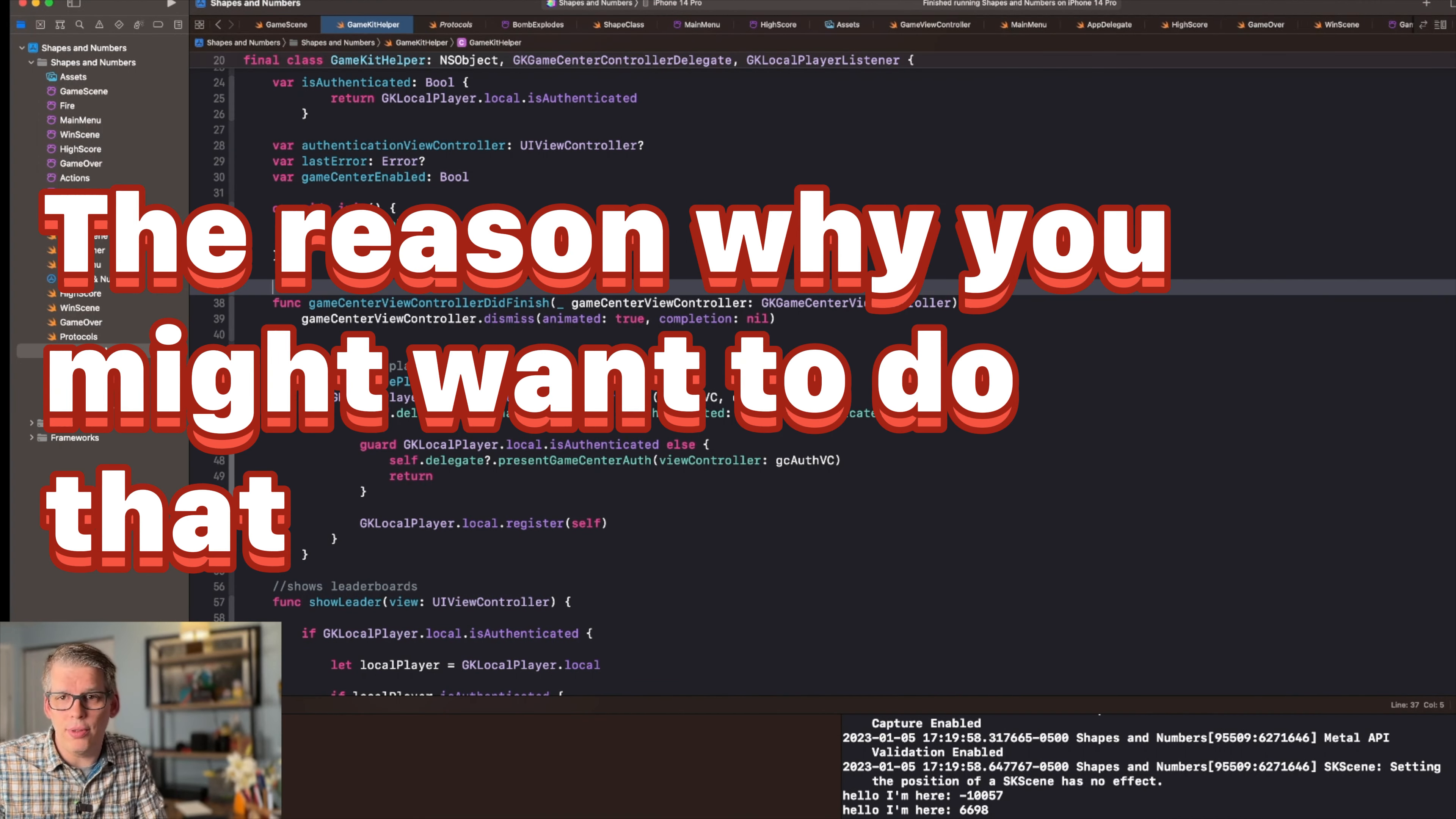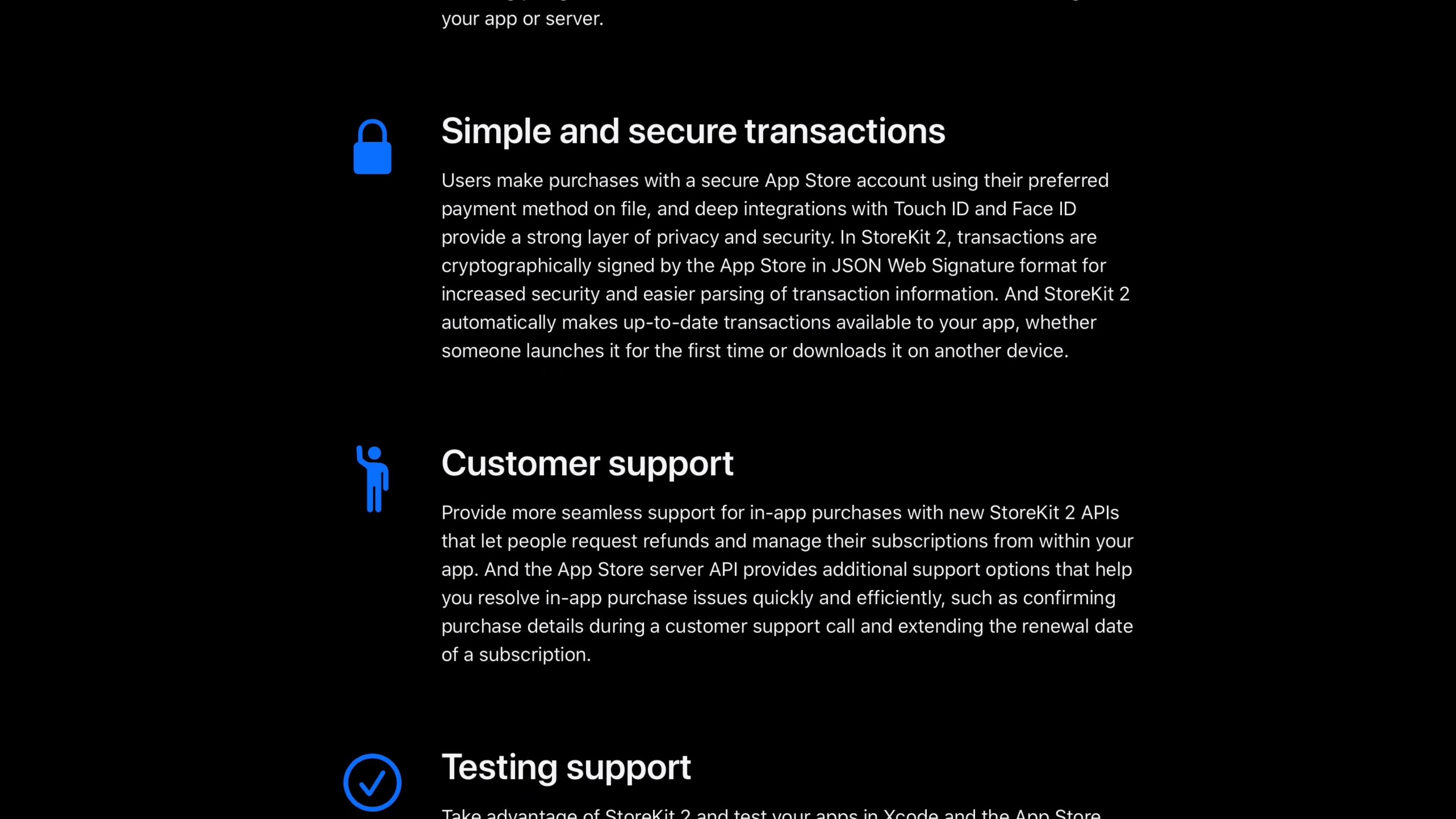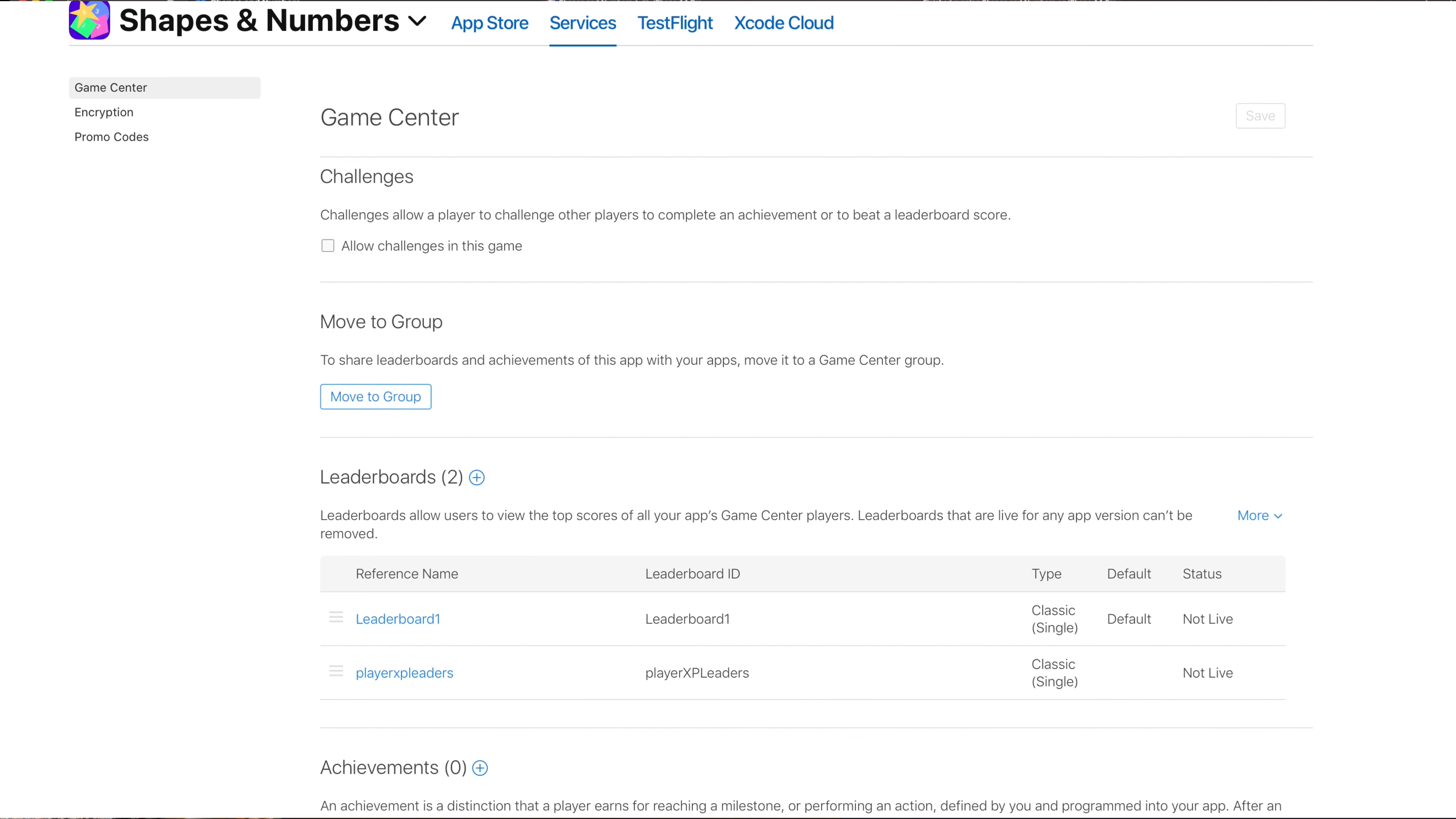The reason why you might want to do that is because Swift Playgrounds has limitations around adding certain capabilities like Game Center or in-app purchases to your application or game. So in this video I'm going to update that game and bring some of those capabilities to it. It's going to be simple and I'm going to be learning as I go, but I thought I'd share the process with all of you.